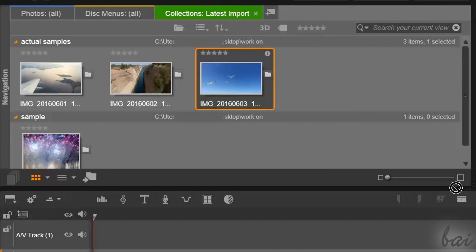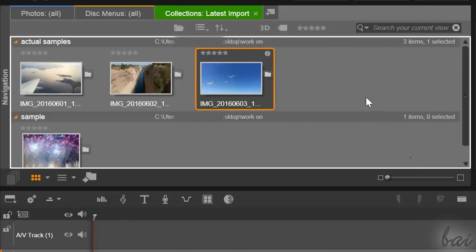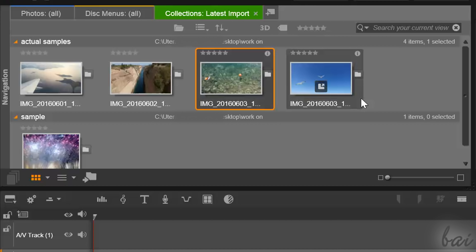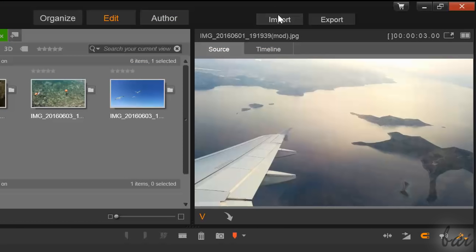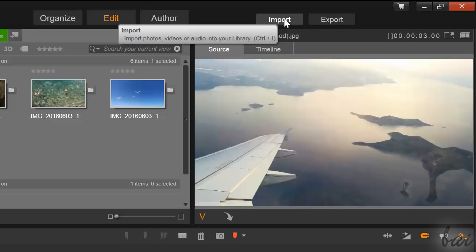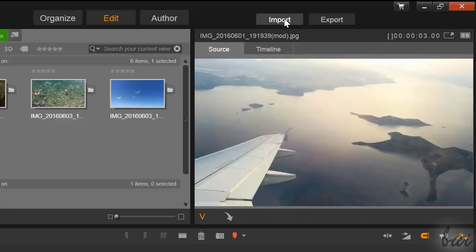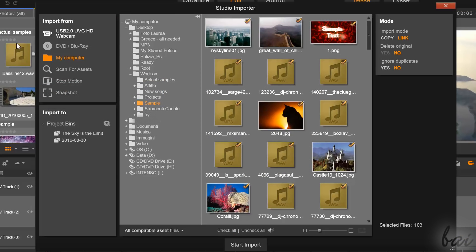A new green Collections tab opens, showing all your own files. You can also go to the Import button at the top right corner to import other media.